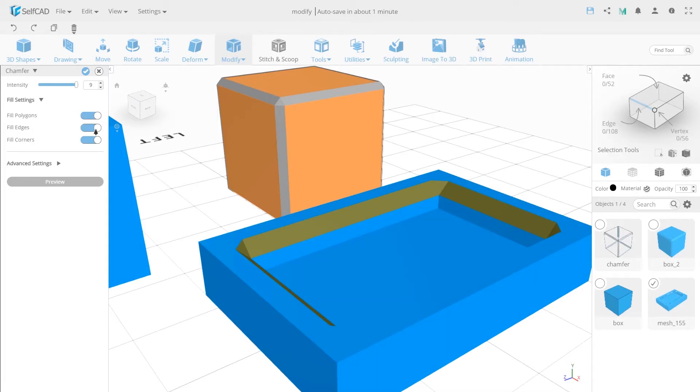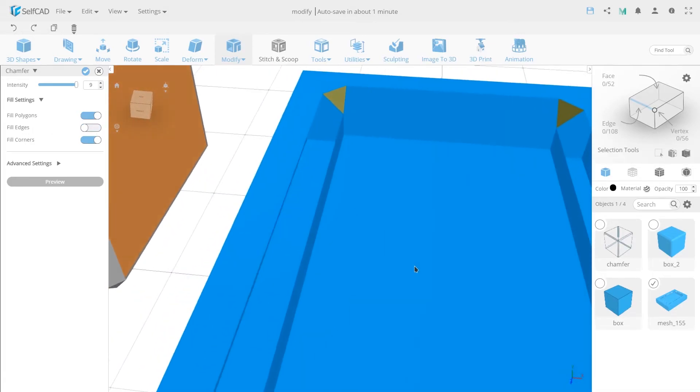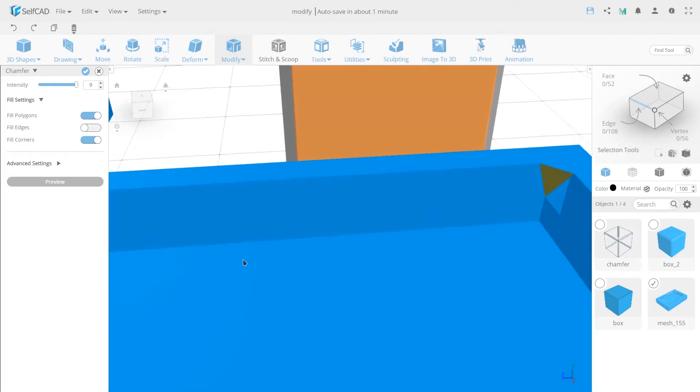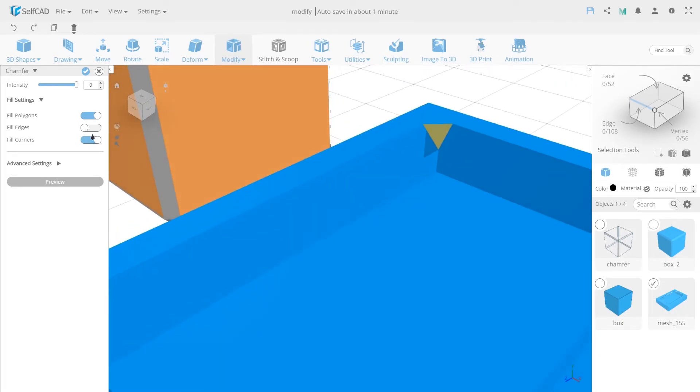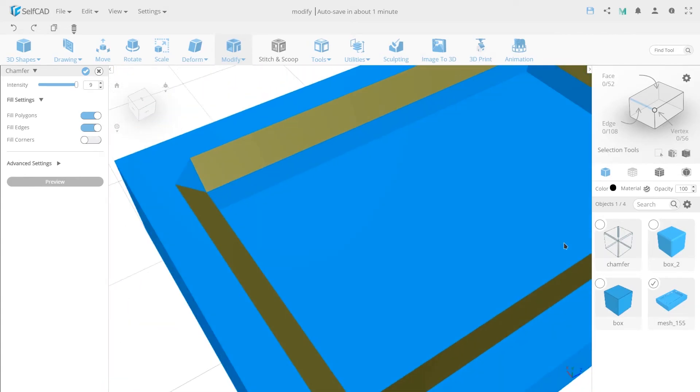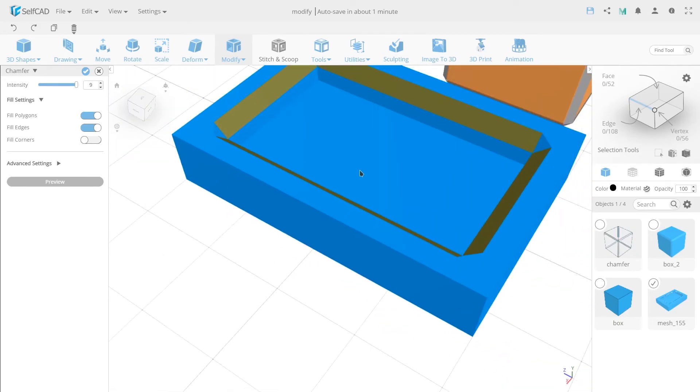Also, if you turn off the fill edges function, the fill of the chamfered edges will be lost. And the last one is called the fill corner. If this function is turned on, the fill of the chamfered angles are seen.